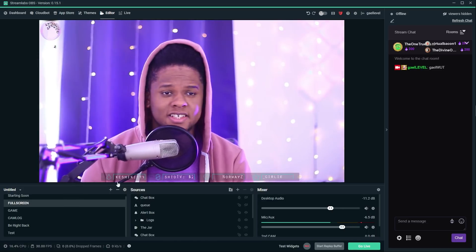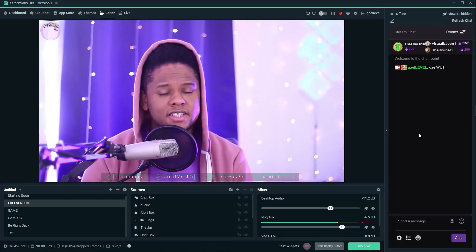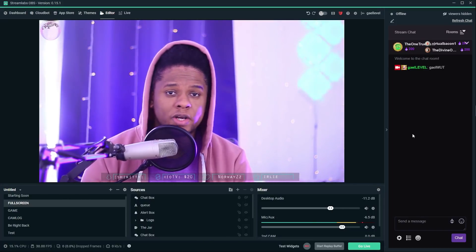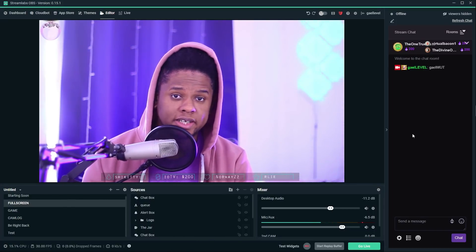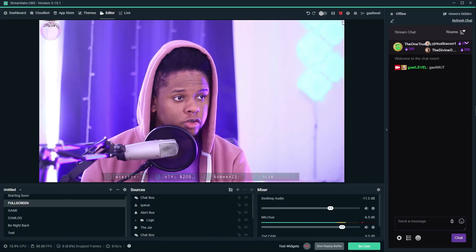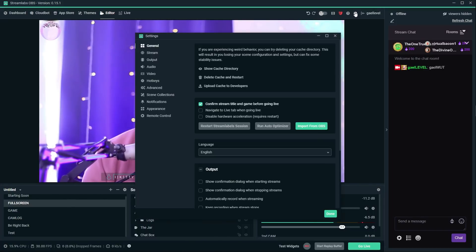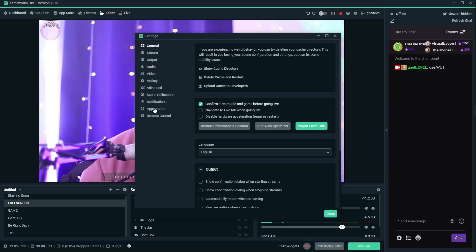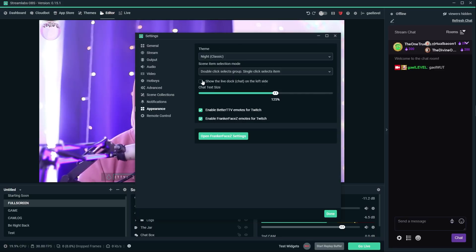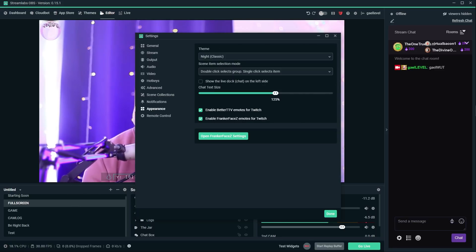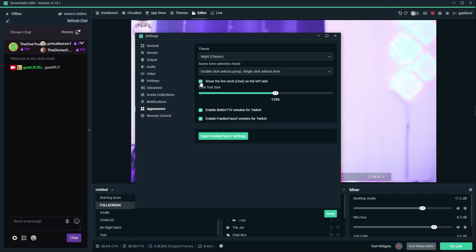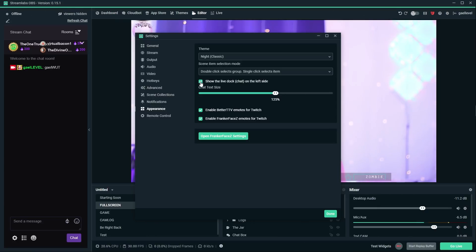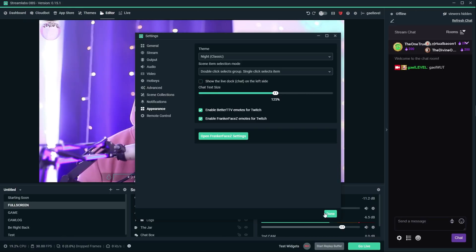Another question I get asked is chat is displaying to the right. What if I want chat to display to the left? So all you have to do is go to options, appearance. And right here where it says show the live dock chat on the left side, you click and boom, your chat is on the left side. Congratulations. Let's put it back to the right. That looks weird.